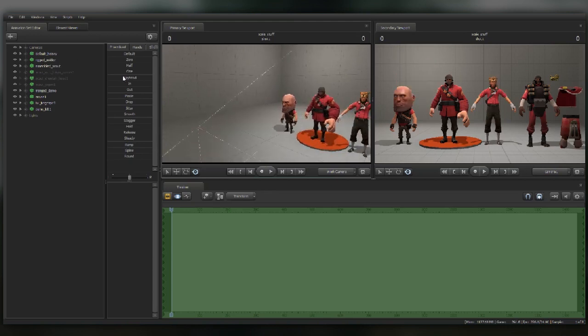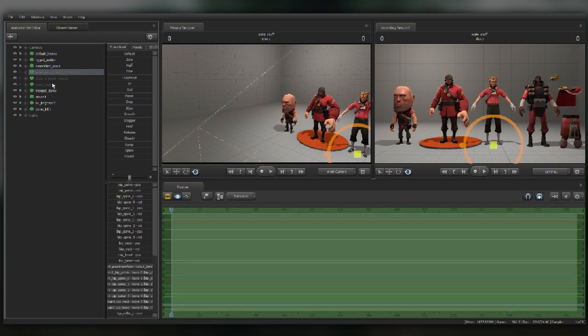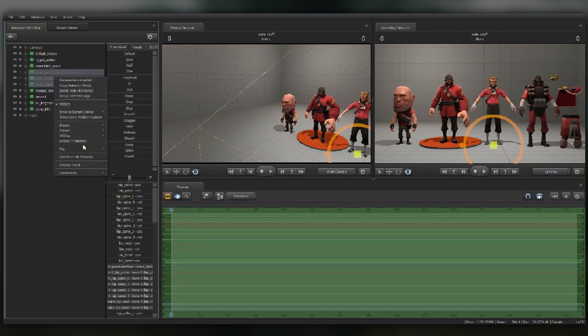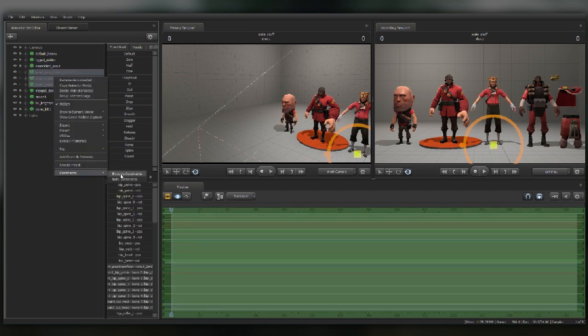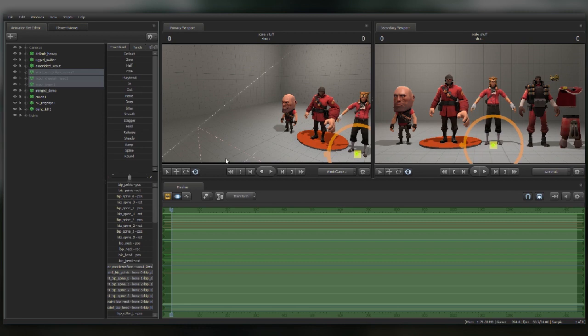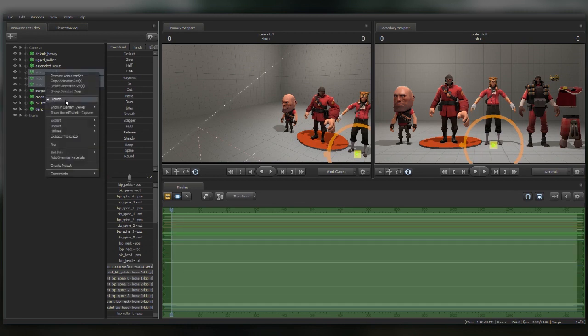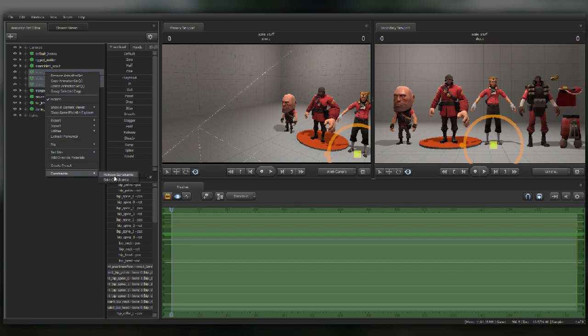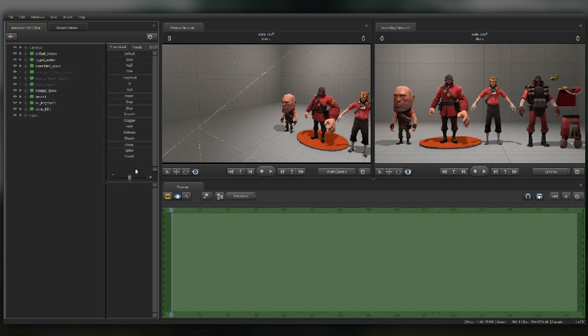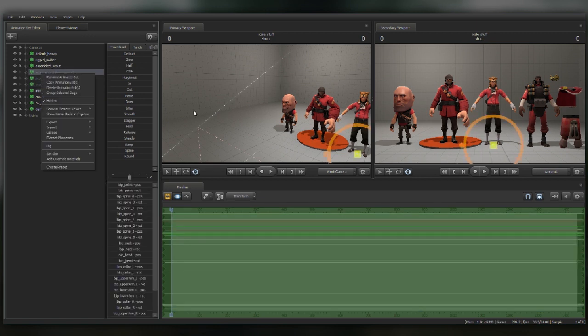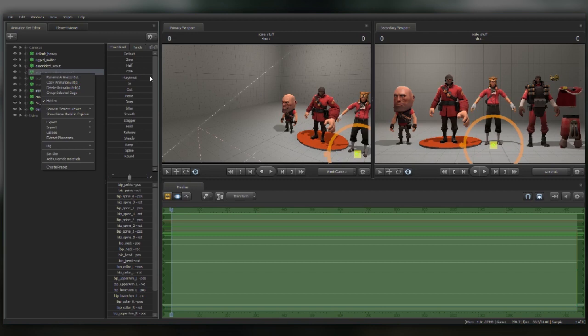Oh I forgot a step, sorry. You have to select the parts, go to Constraints, Bake Constraints, which sort of bakes what the animation you've done into those animation sets. Then Constraints, Remove Constraints, and they're basically normal animation sets again but unattached to the model. Which could be what you want, but odds are if you want to adjust things later it's going to be a bit of a pain.